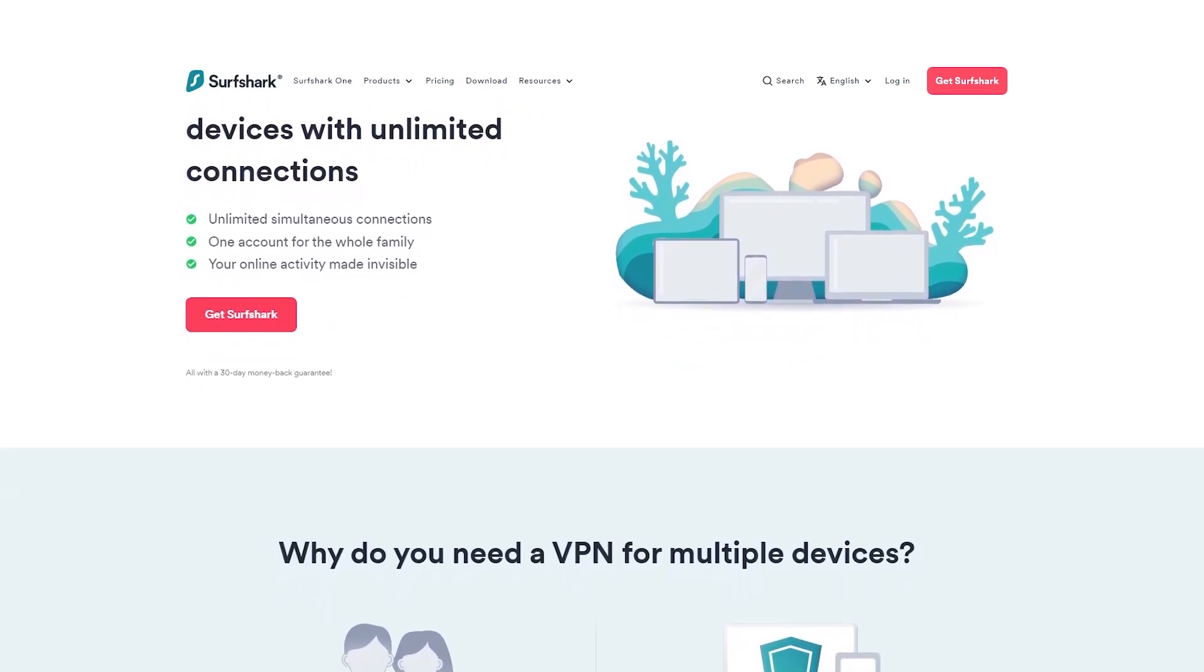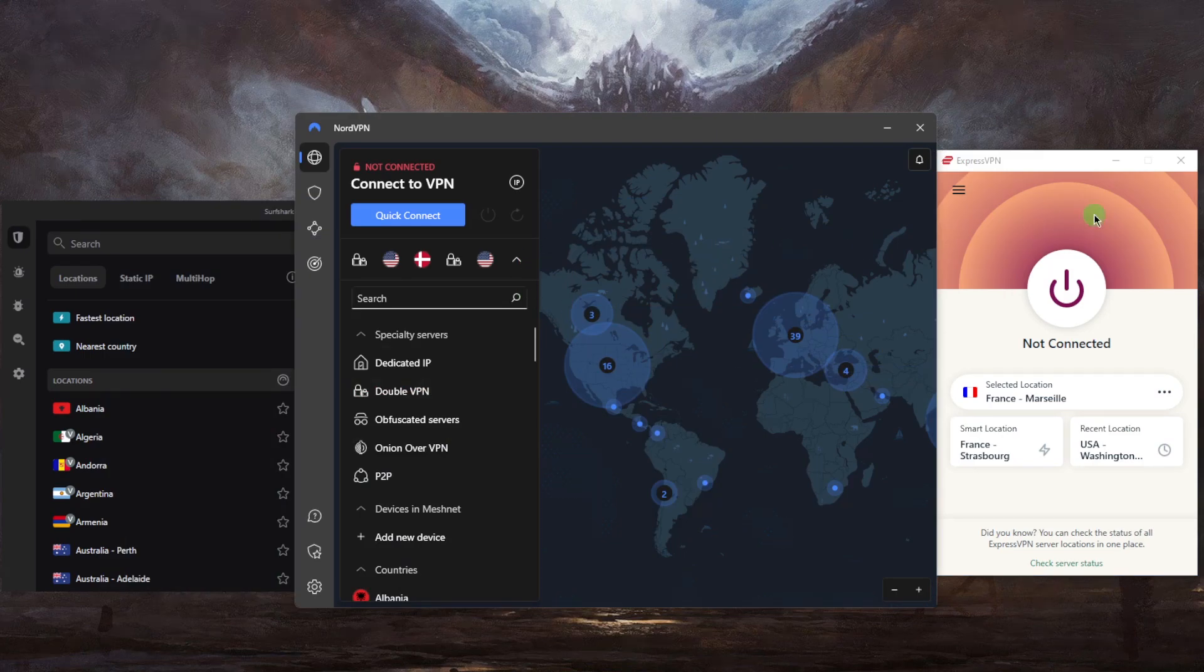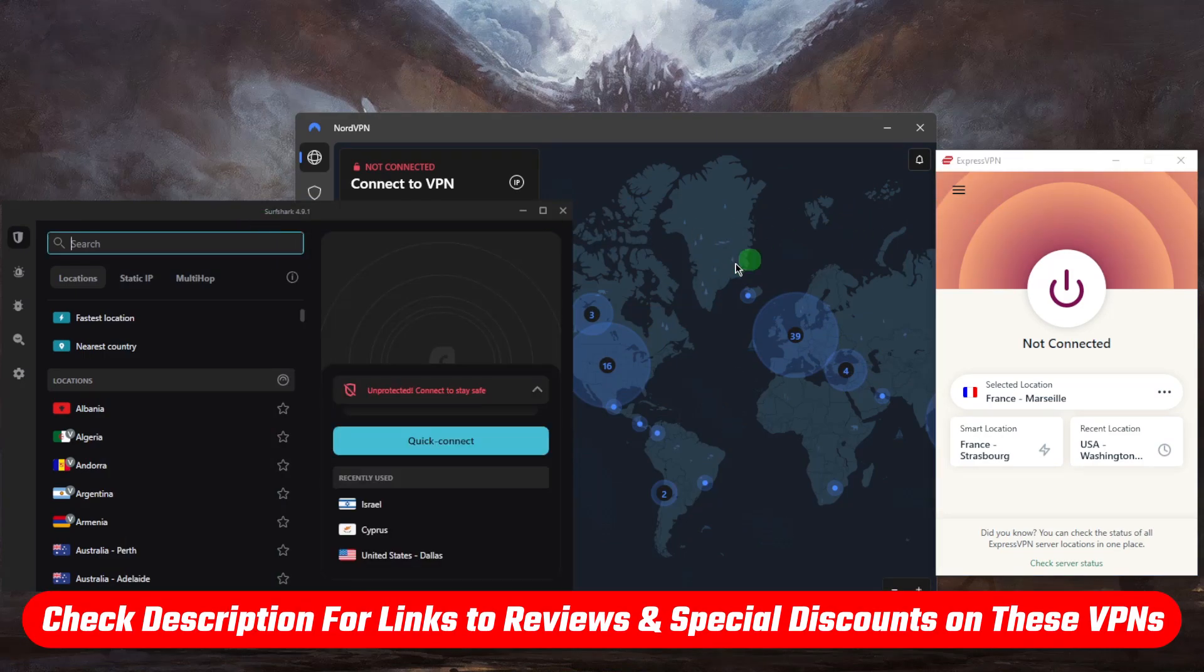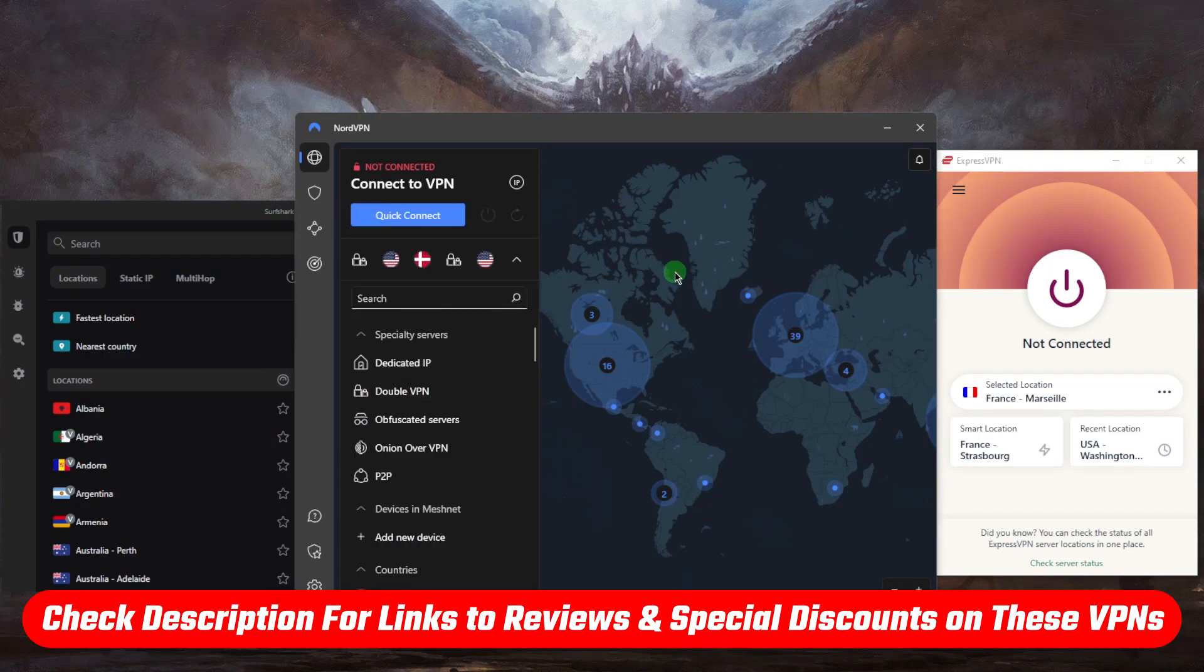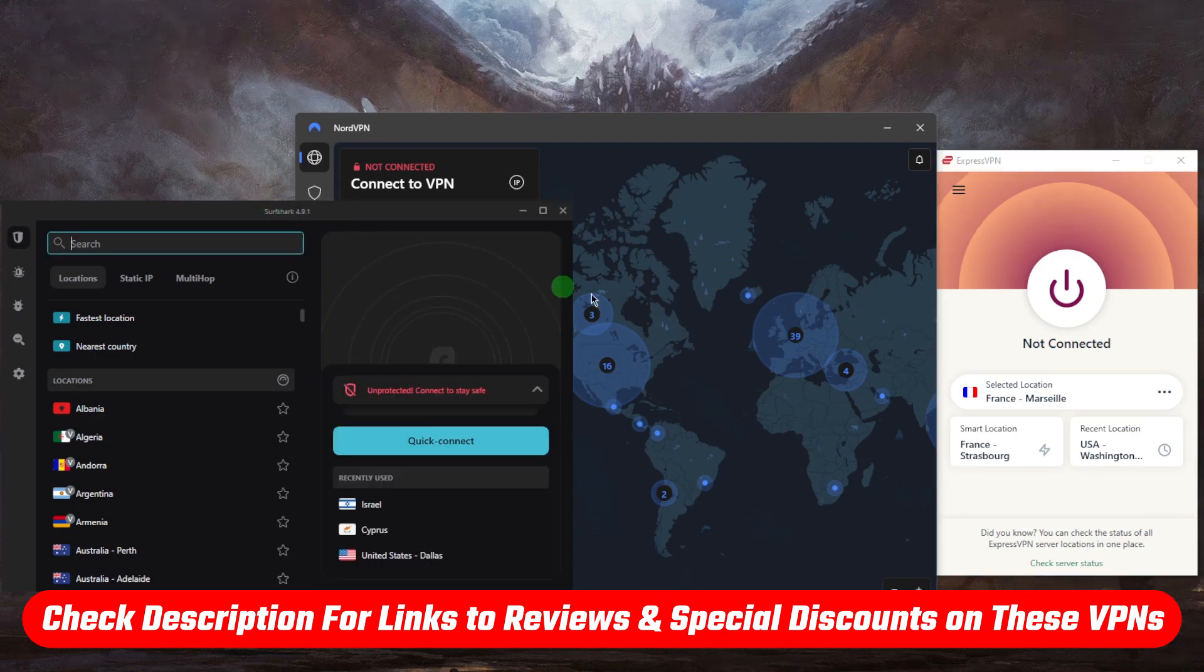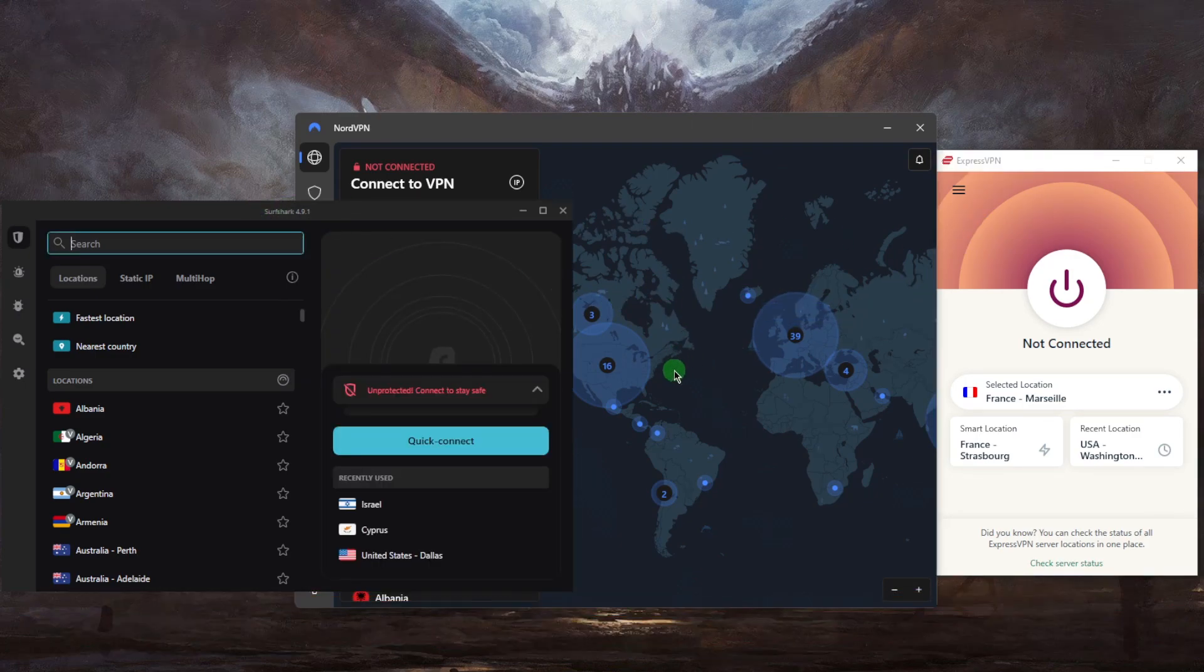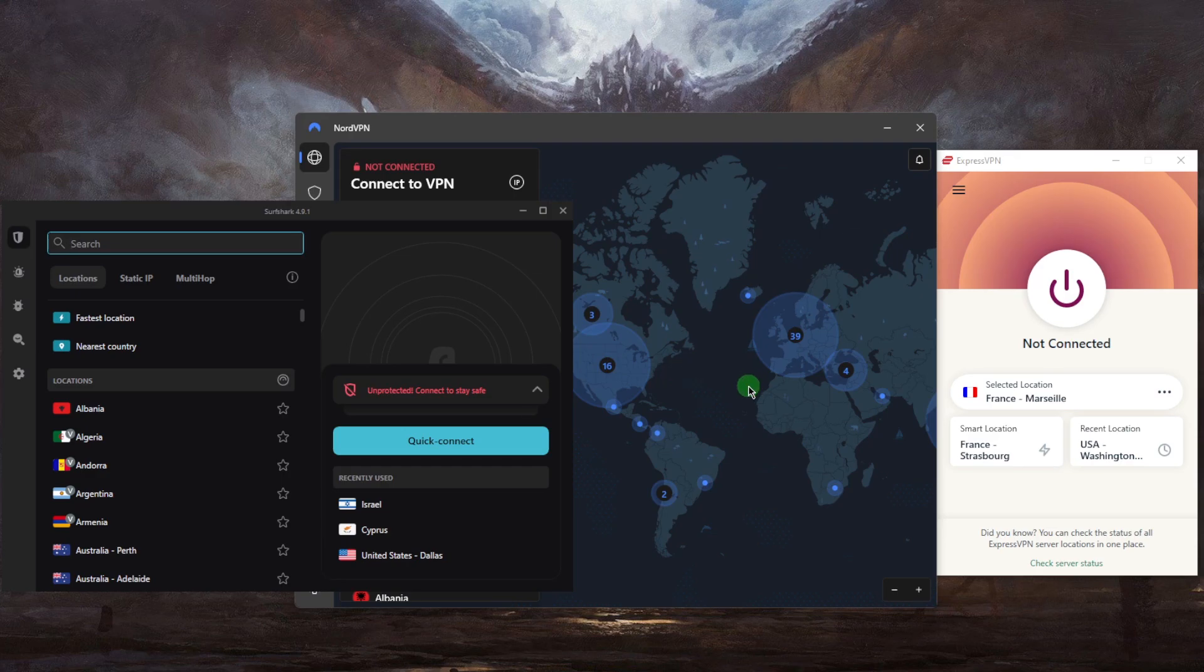So that is pretty much it for this video. If you guys are interested in any of these VPNs, you'll find links to pricing discounts in the description down below, as well as full reviews if you'd like to learn more about the privacy policy, speed, streaming and torrenting capabilities, as well as security and features. And of course, they're all covered by a 30-day money-back guarantee in case you're not satisfied for whatever reason.